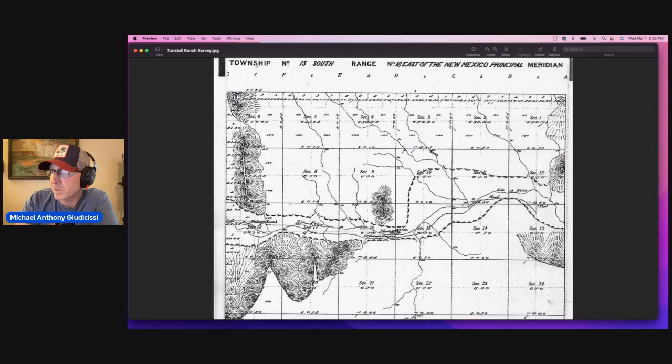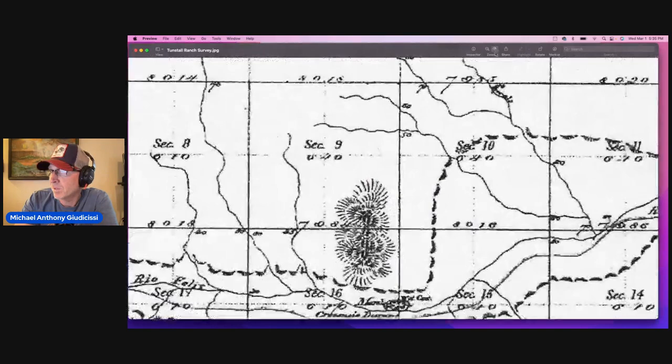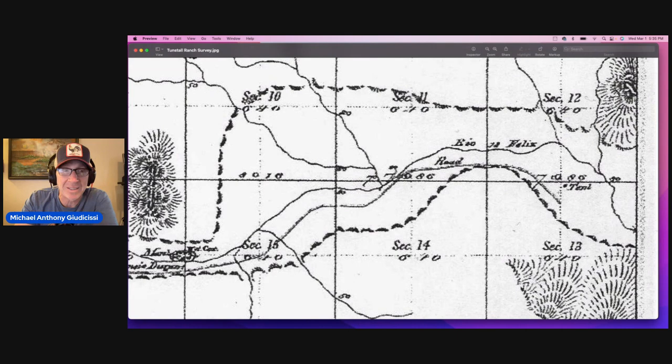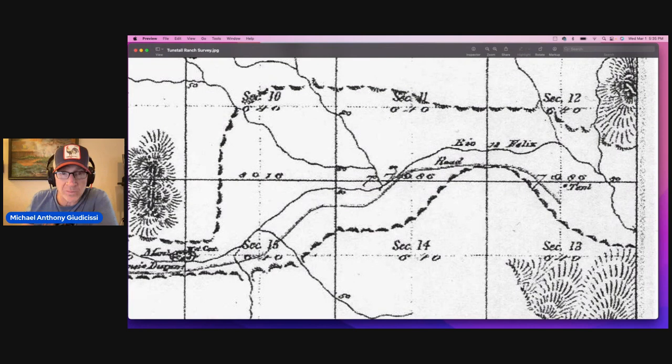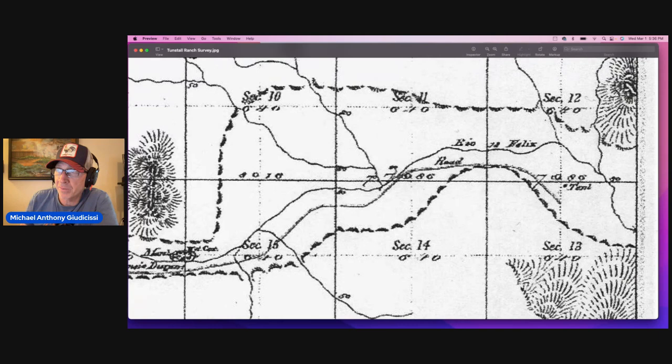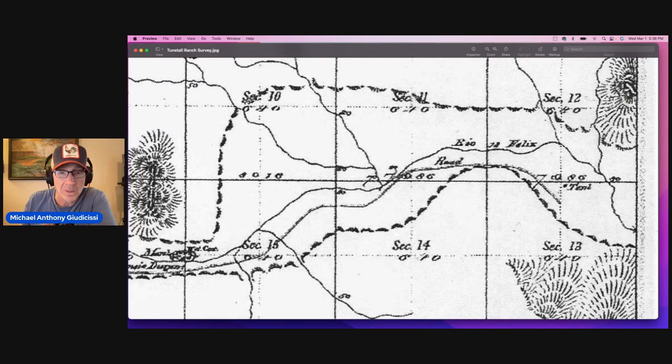But if you follow the Rio Feliz and this is kind of the real kicker. If you follow it to the East, you will see right here, tent T E N T. Yes. A surveyor came through here to survey this land in 1883 and made sure to make note of a tent that was set along the Feliz. Tent for what? I have no idea.